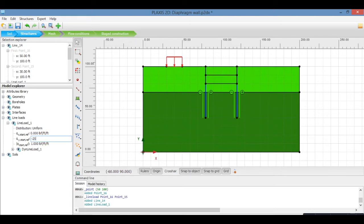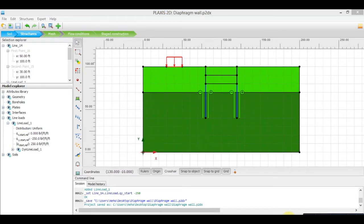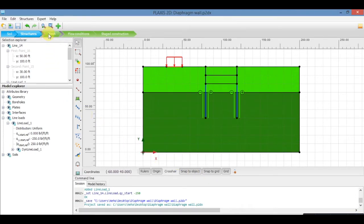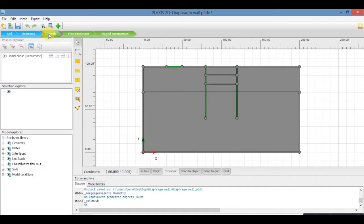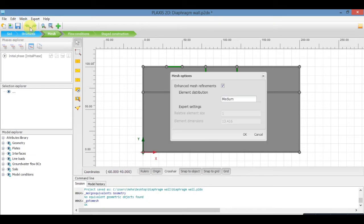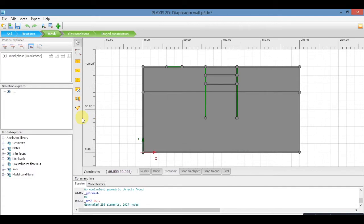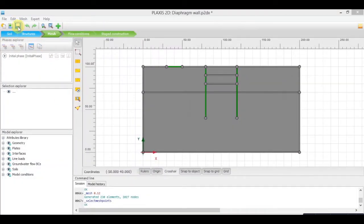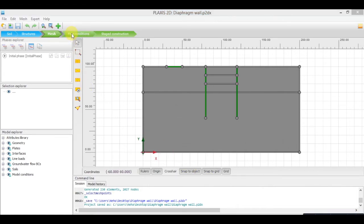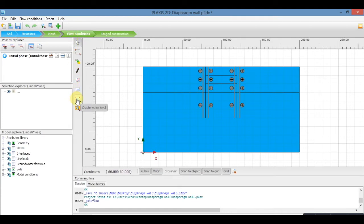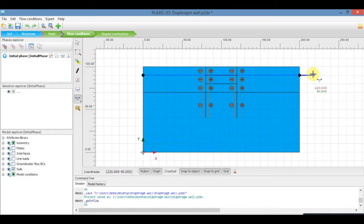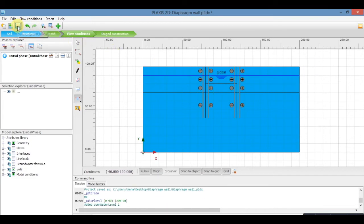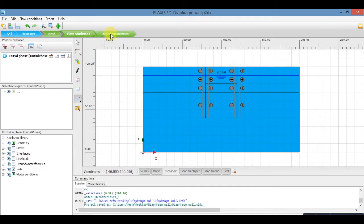Now add the load and save. Now go to the tab mesh and click on generate mesh. Select the node point and update. Go to tab flow conditions, click on create water table, and draw. Save it and click on the tab stage construction.